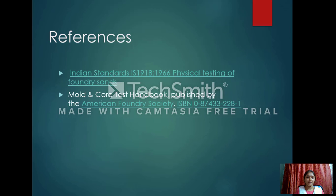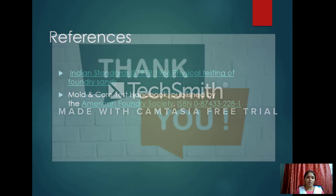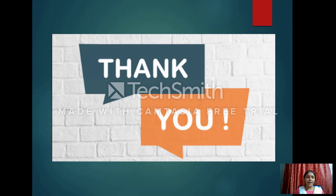Thank you sir. These are the references related to sand technology. Thank you.